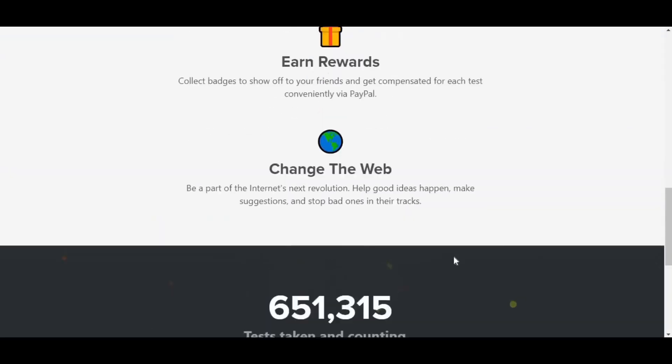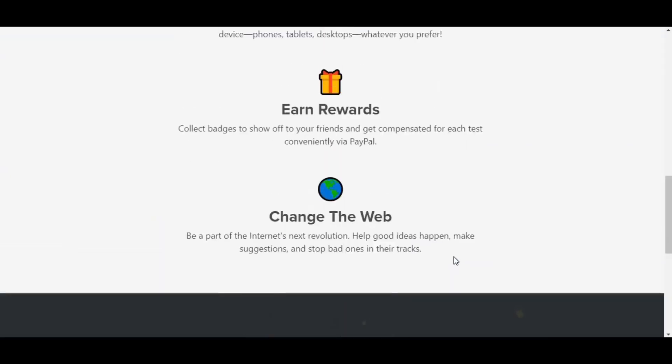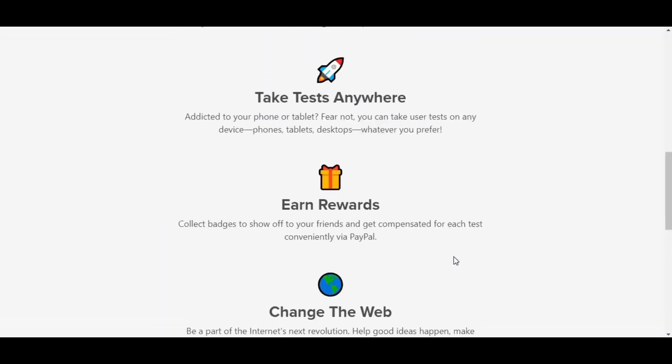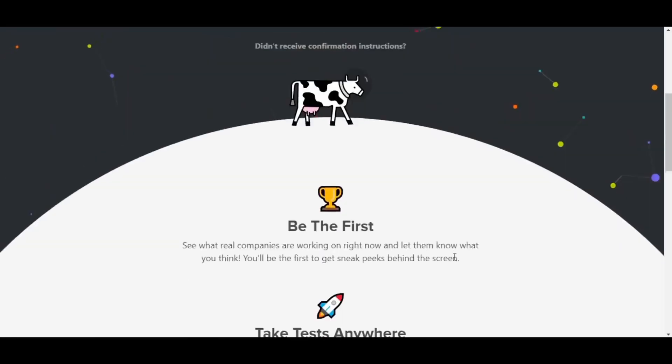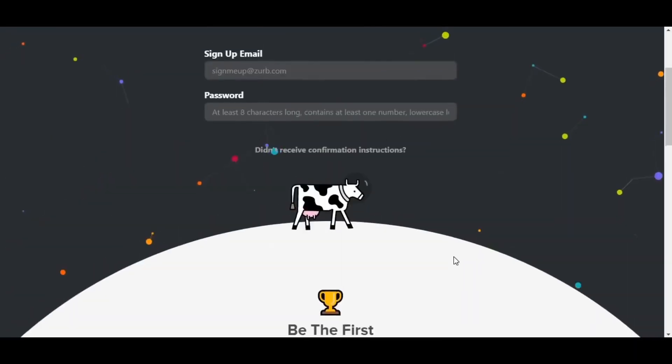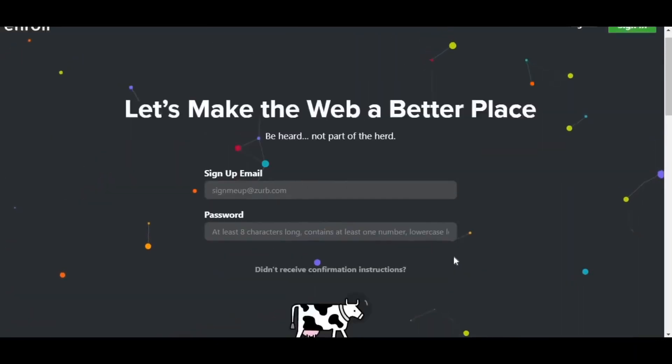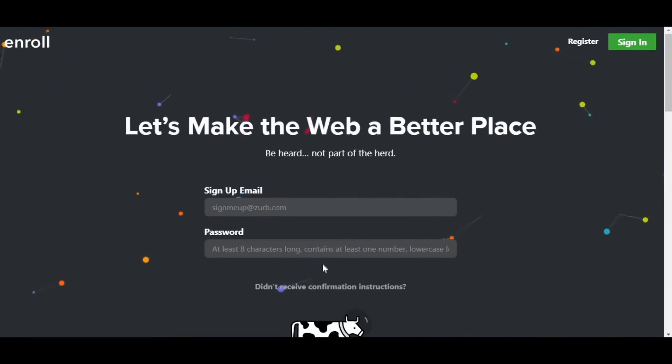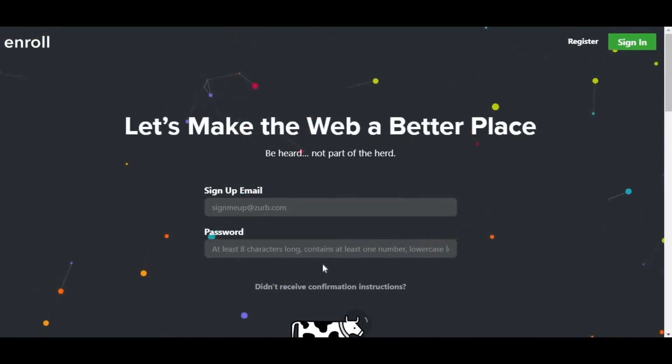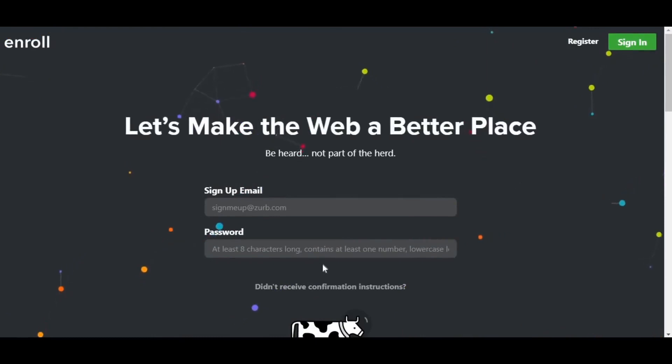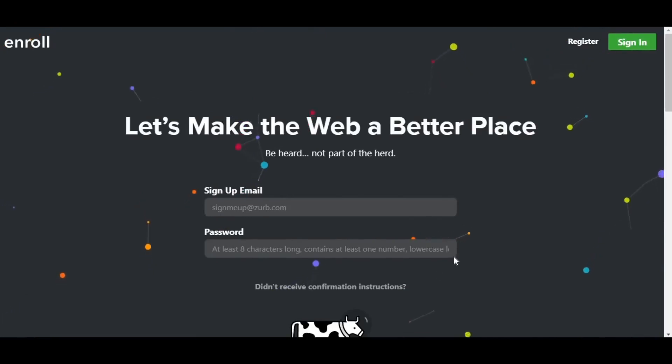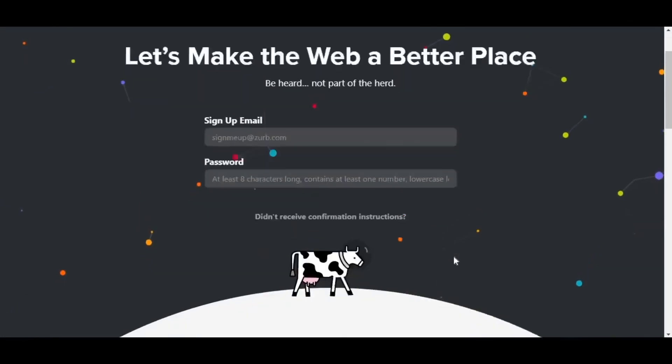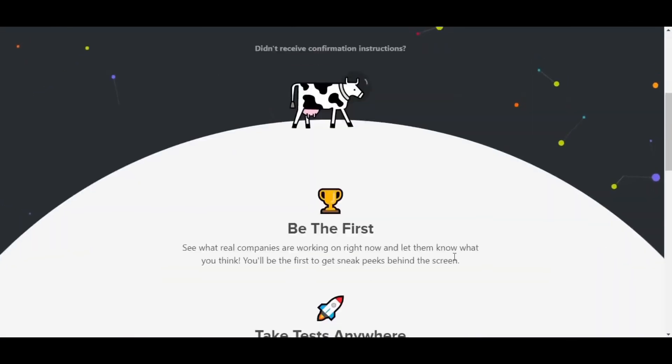If you follow each and every step in this video and don't skip any, you'll have no problem generating money with this app. The greatest part is that they pay through PayPal, which I know a lot of you guys love. They've been online for a while now and a large number of people use this application. I've done a lot of research and read a lot of reviews on this app, and everyone seems to be happy with how much money they're making.